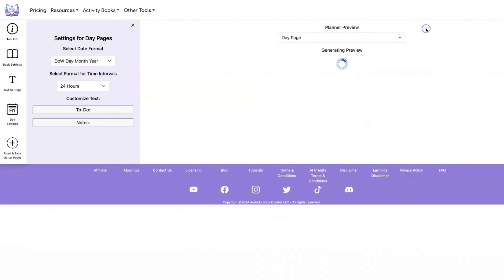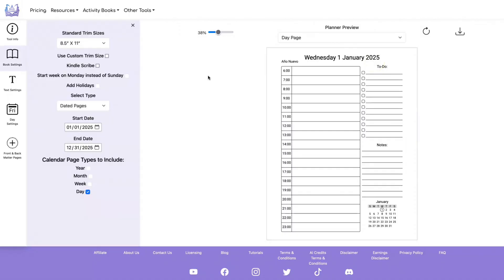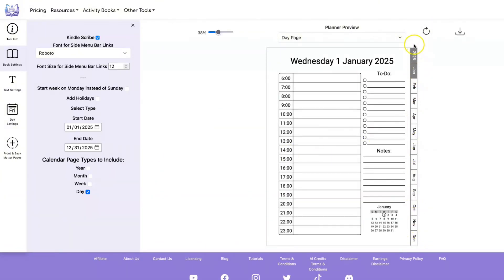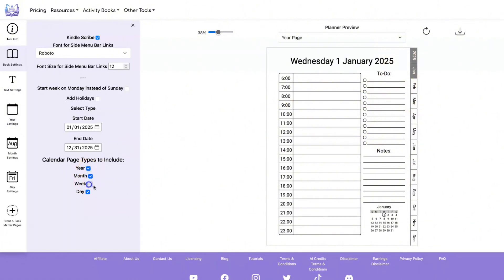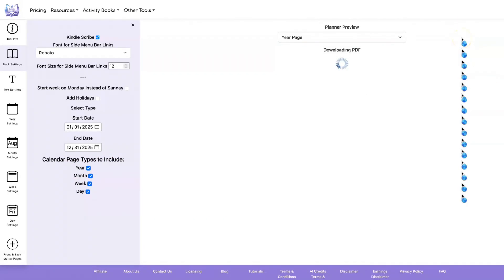You also have the option to display the full date: the day of the week, the date, the month, and the year. Now that we've talked about all the different settings for each calendar page type, let's talk about Kindle Scribe options. When you do Kindle Scribe, you're going to get a menu bar down the side that will have the year and every one of the months. It's going to be interactive, so you'll want to include year, month, week, and day pages together. Let's do a download and I'll show you all the different interactions.